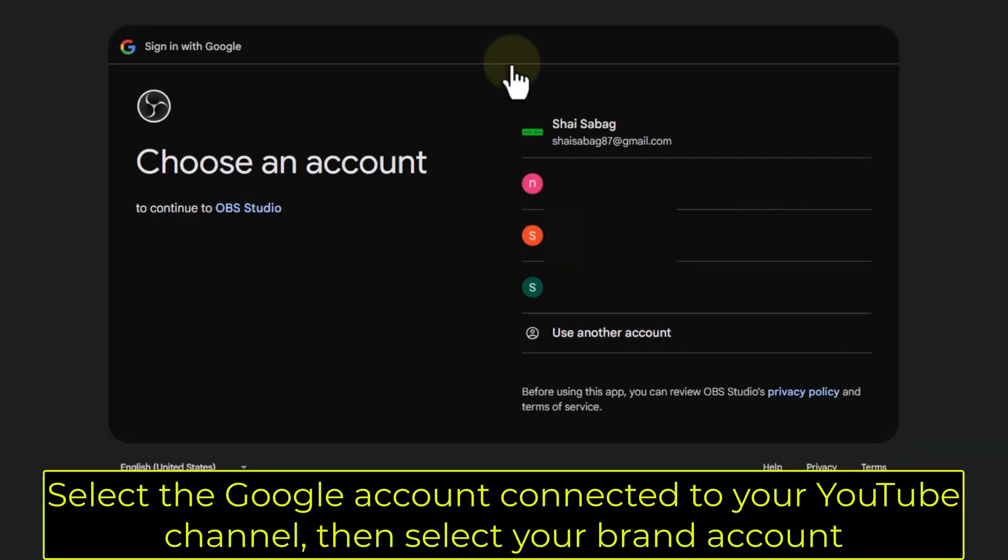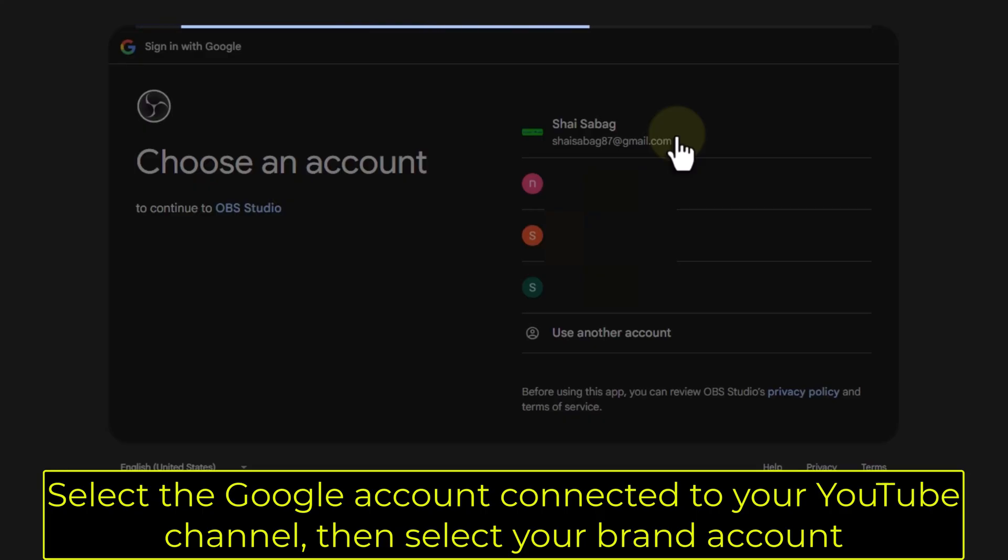Select the Google account connected to your YouTube channel, then select your Brand Account.